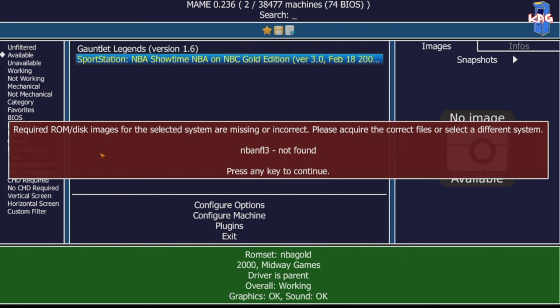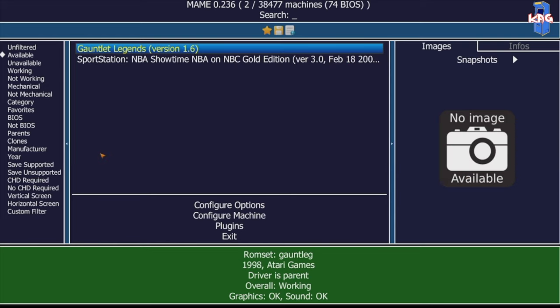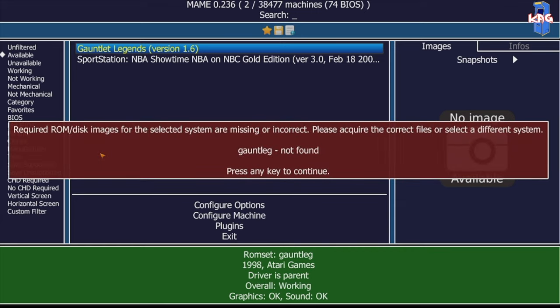And it's saying NBA NFL 3 not found. And you're thinking, well, what is that? Well, that's the CHD file. It's missing. Gauntlet Legends is another game that requires a CHD file. And you can see here, it also thinks it's missing. So I'm going to show you how to fix that pretty quickly.